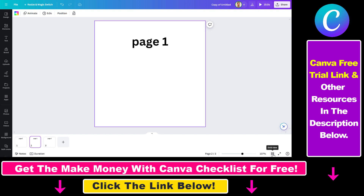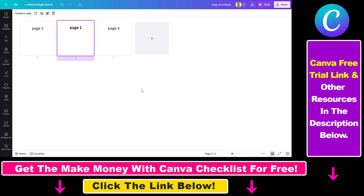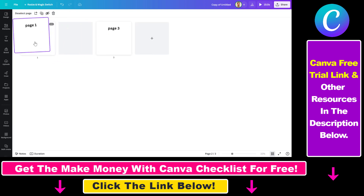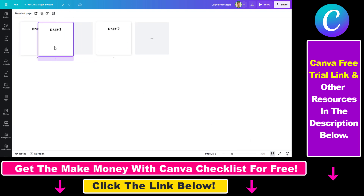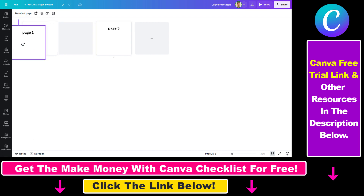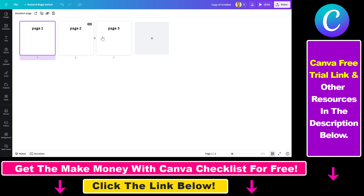Last but not least, if you click on the Grid View, you can also move and reorder pages in Canva in that interface.